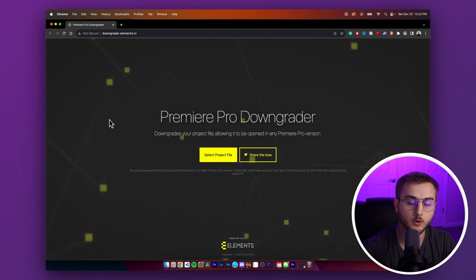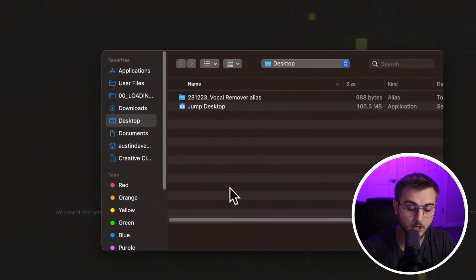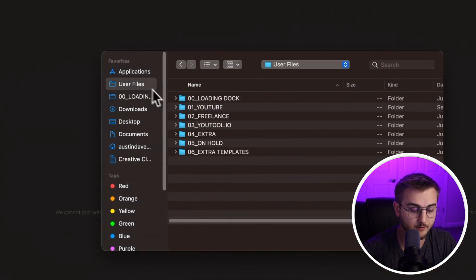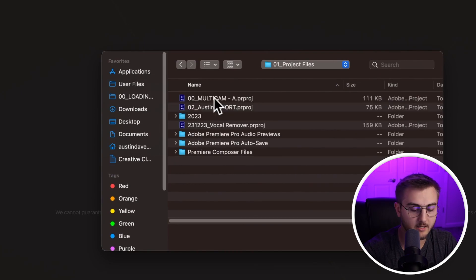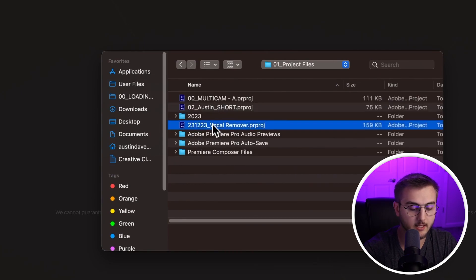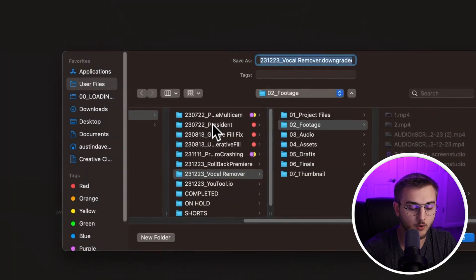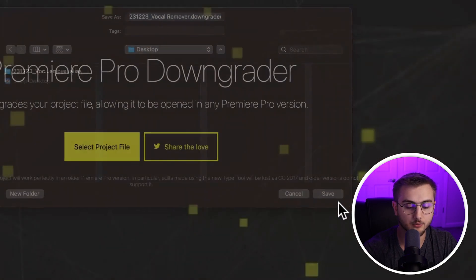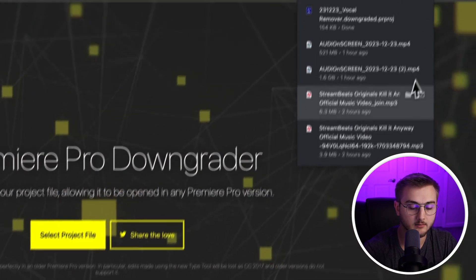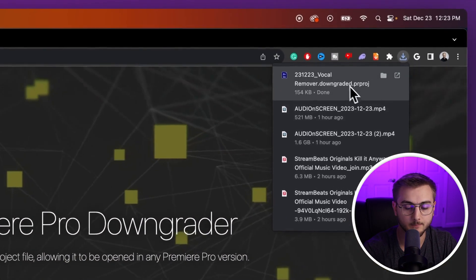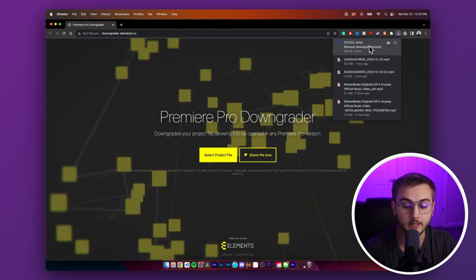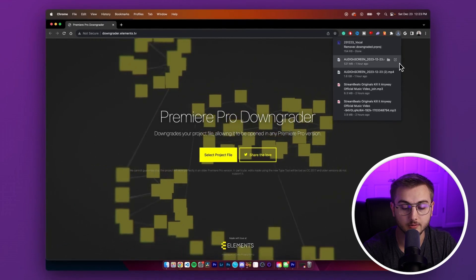So we're going to drop in a 2024 project file by selecting the project file button, heading into our project file and then clicking on vocal remover. This will then give us a downgraded project file that we can then go into and use.